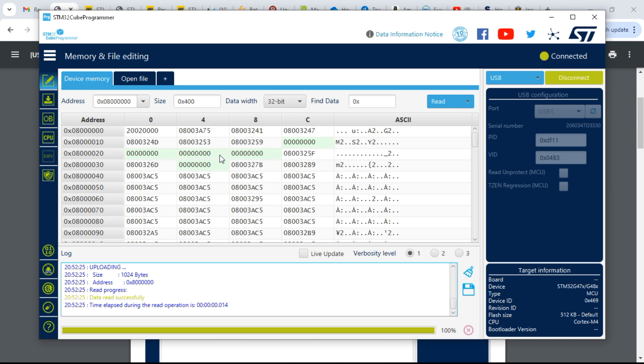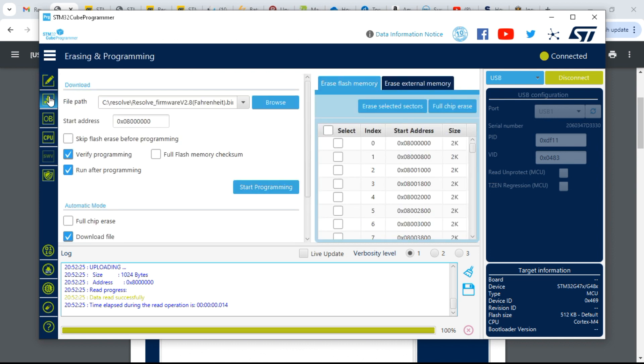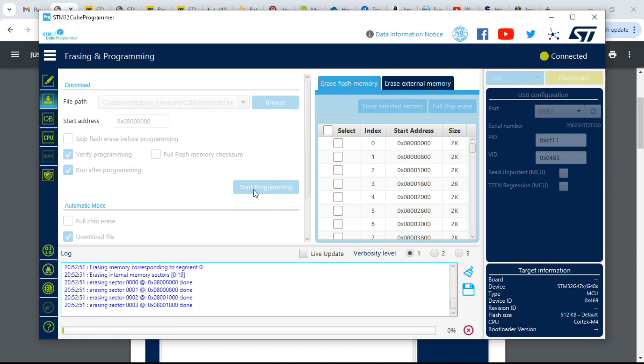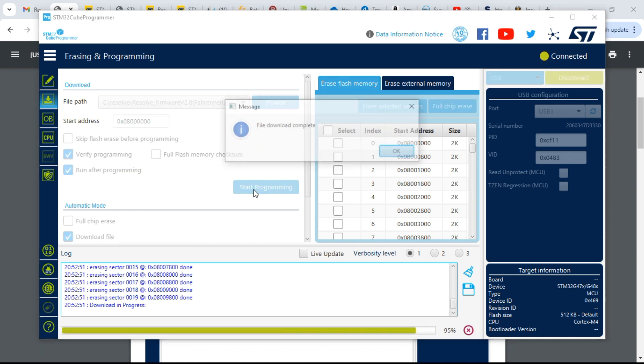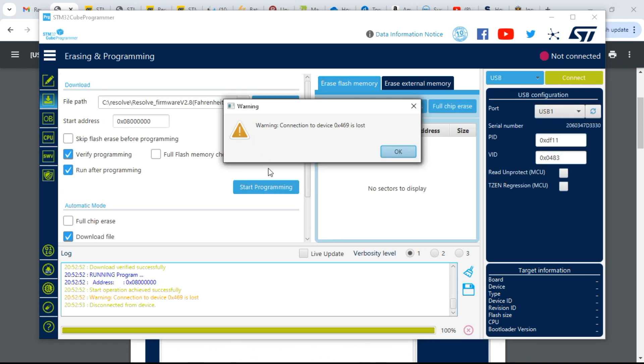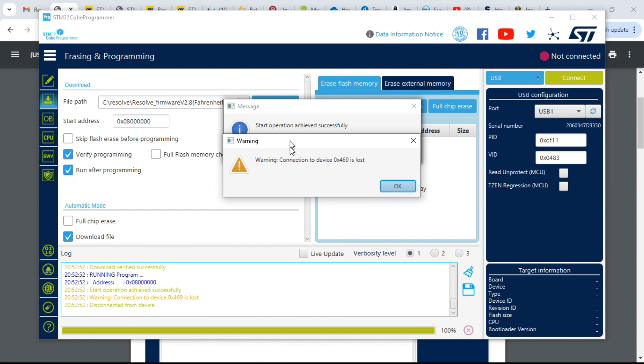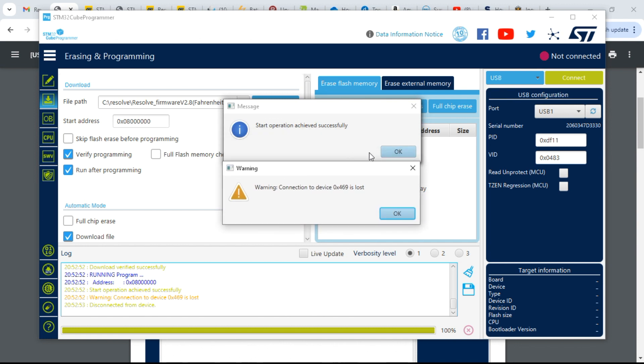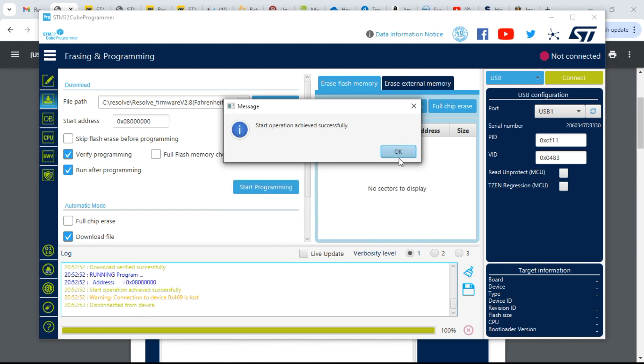Once the device is connected, this should change to disconnect, and you should see some memory addresses in this screen. You can click on the download button again. We still have our file here, and verify programming and run programming is selected, and we hit start. Per the instructions, we have two messages. We can click okay on these, and we should be done.